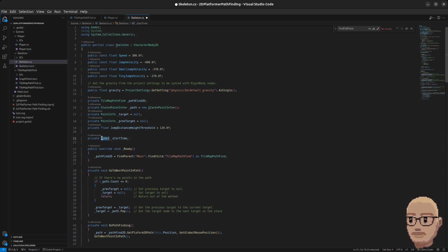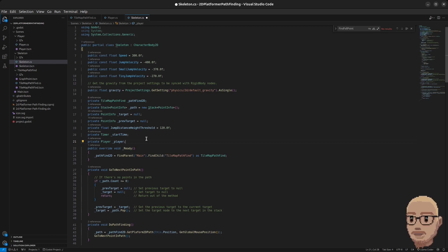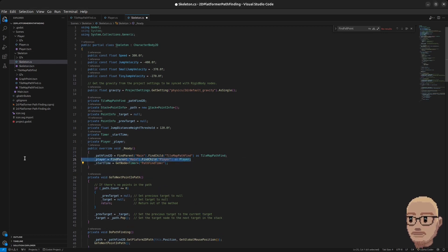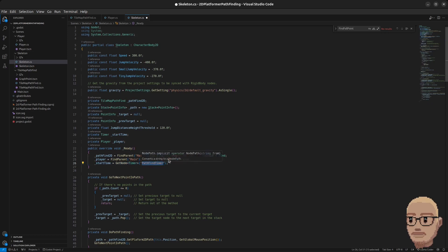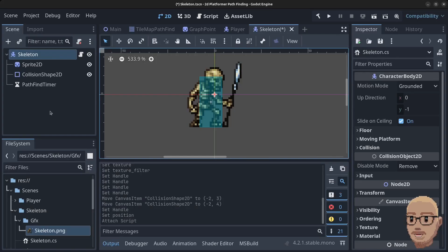At the end of all the variables we're going to need a timer and call it startTime, and we're also going to need the player. In the Ready method we're going to get the player node — go to the main node and find the child Player to get the player node from there. We'll also grab our startTimer, which is the PathfindTimer inside the scene.